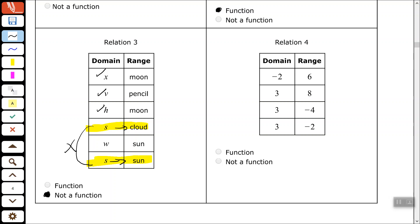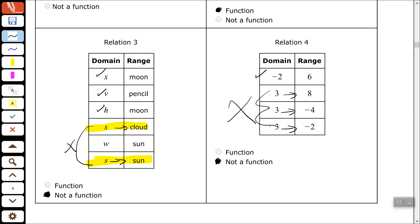Let's look at relation number 4. 2 is only paired with negative 2 — good. Negative 2 is only paired with 6 — good. But I see three 3's: 3 is paired with 8, 3 is paired with negative 4, and 3 is paired with negative 2. That's no good, because 3 is paired with more than one element in the range. Since 3 is paired with 3 different numbers in the range, this is not a function. Each element of the domain can only pair with one element of the range for the relation to be a function.